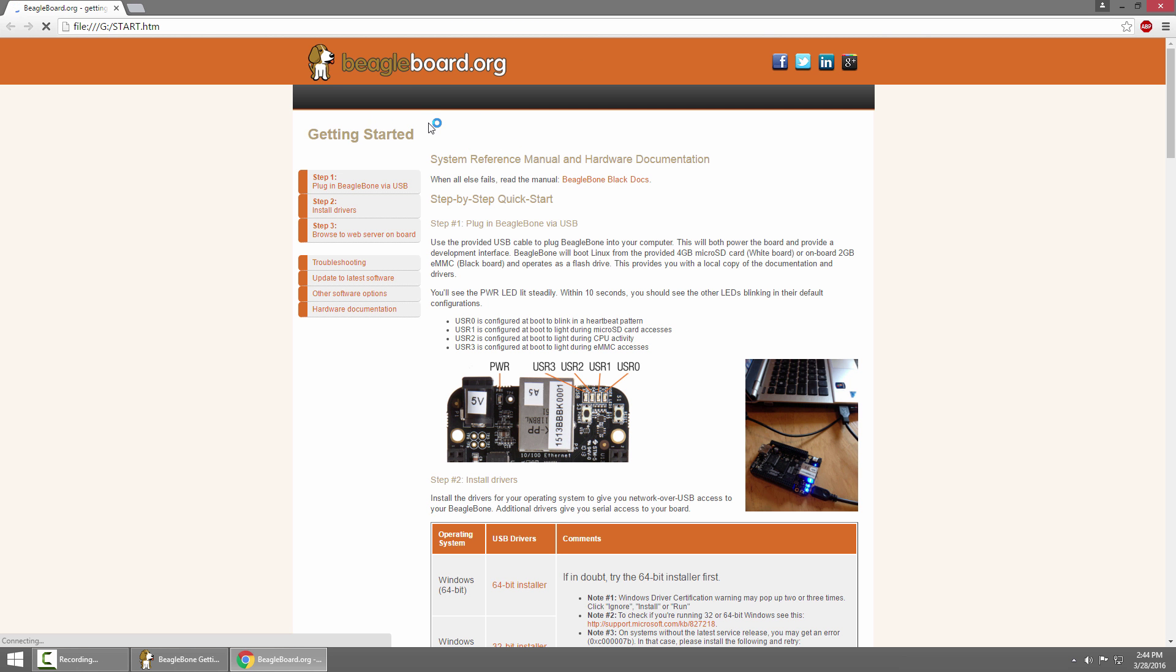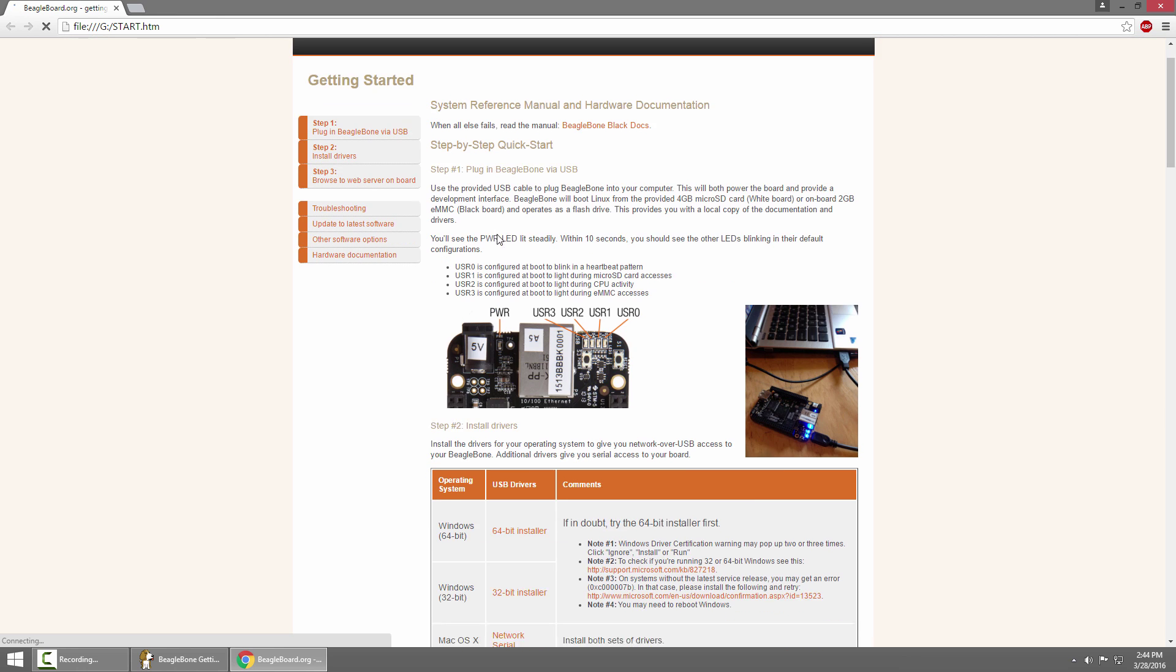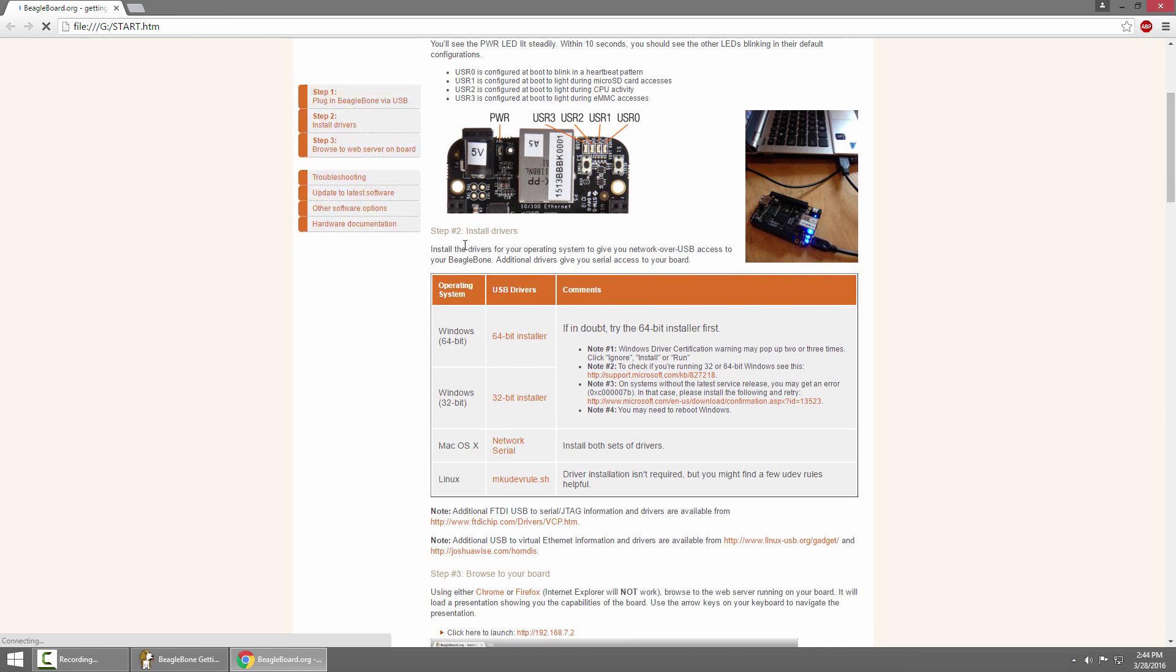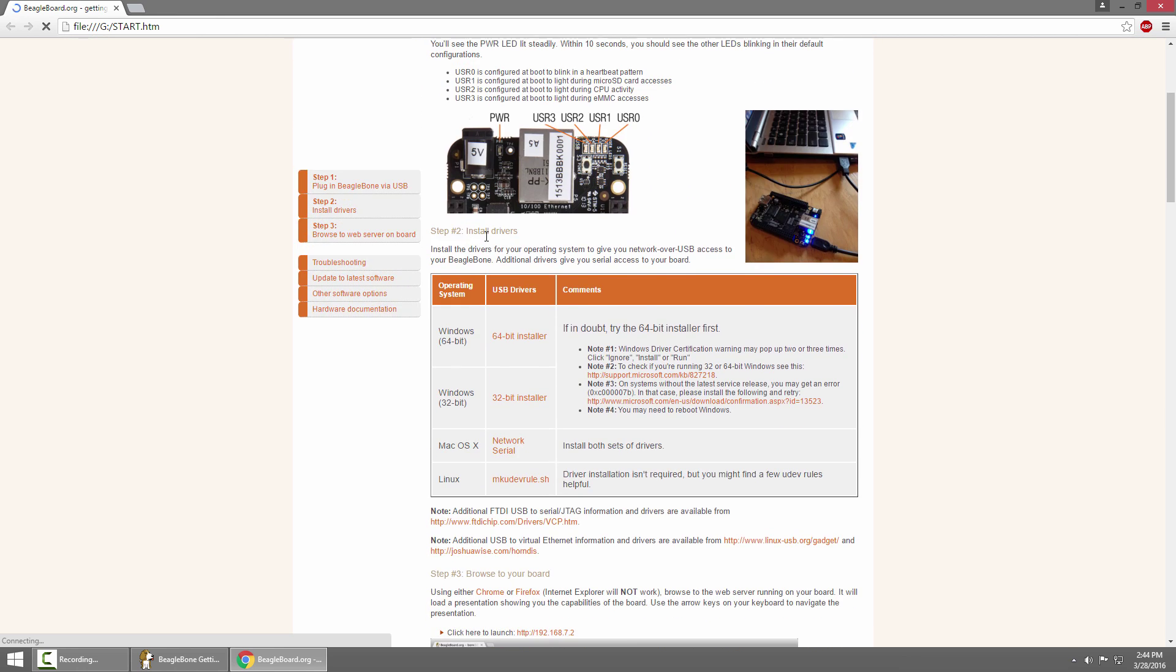You'll see the BeagleBone Black getting started page and in step two it'll tell you how to install the drivers. I can click to download the drivers for my system. In this case it's the 64-bit installer for Windows.